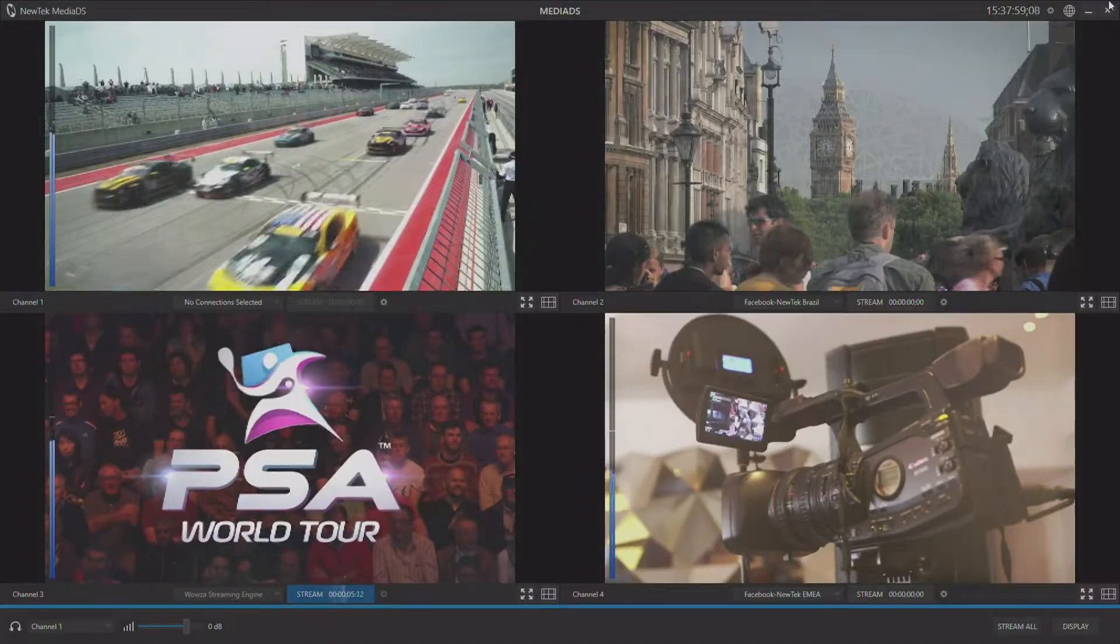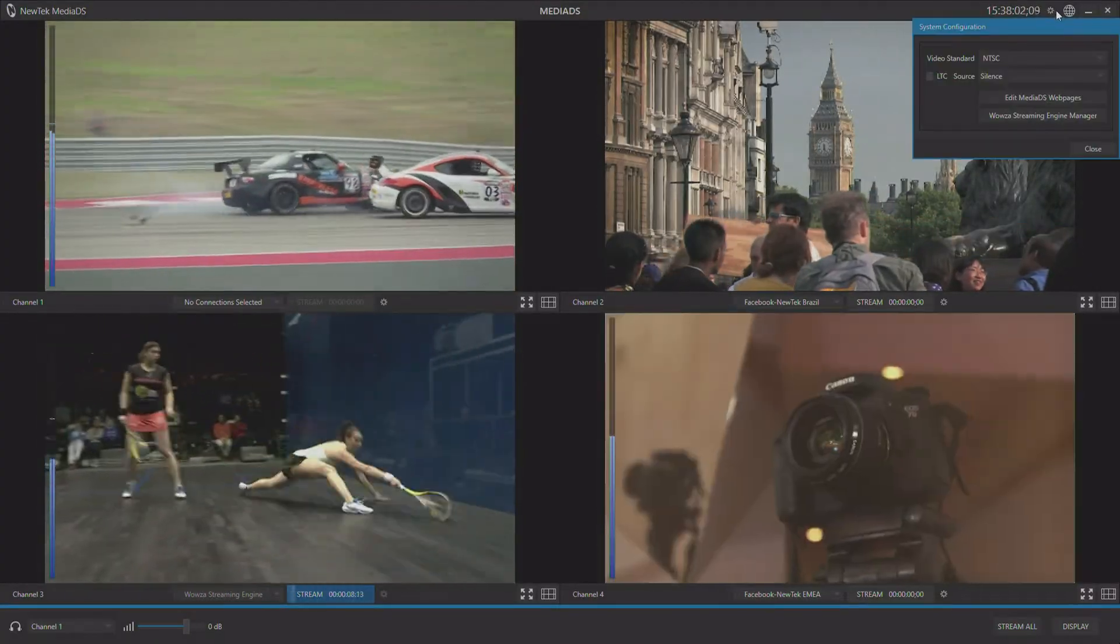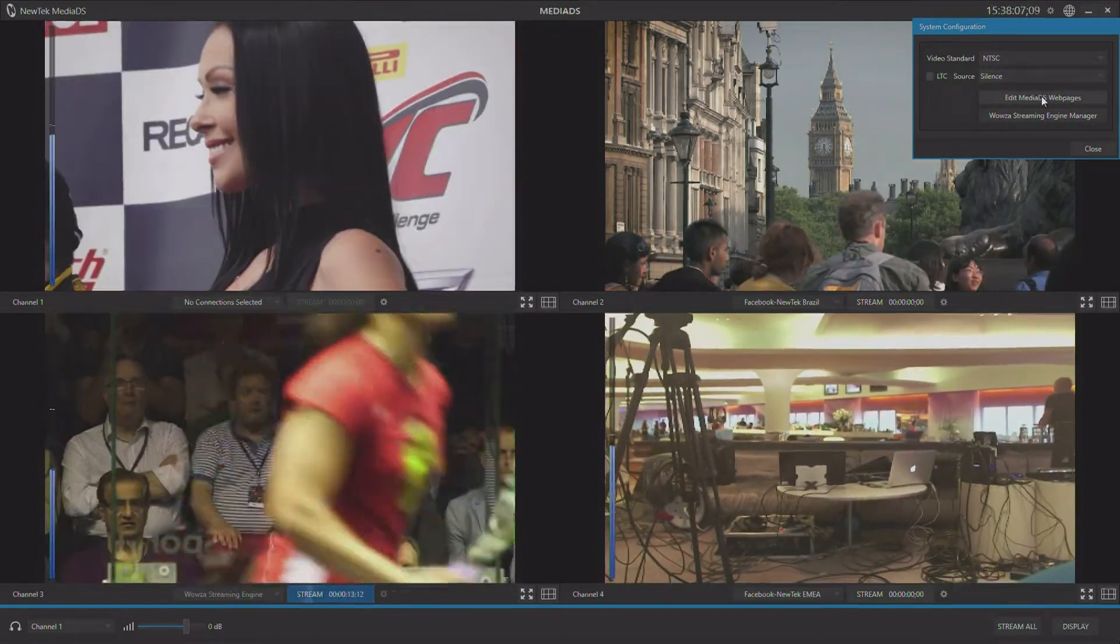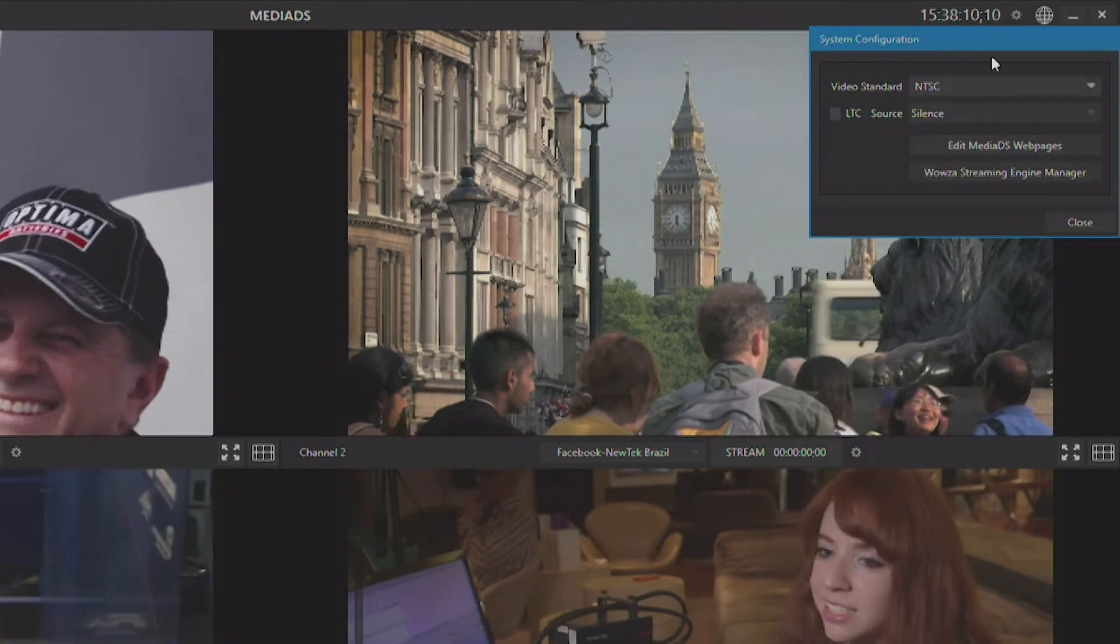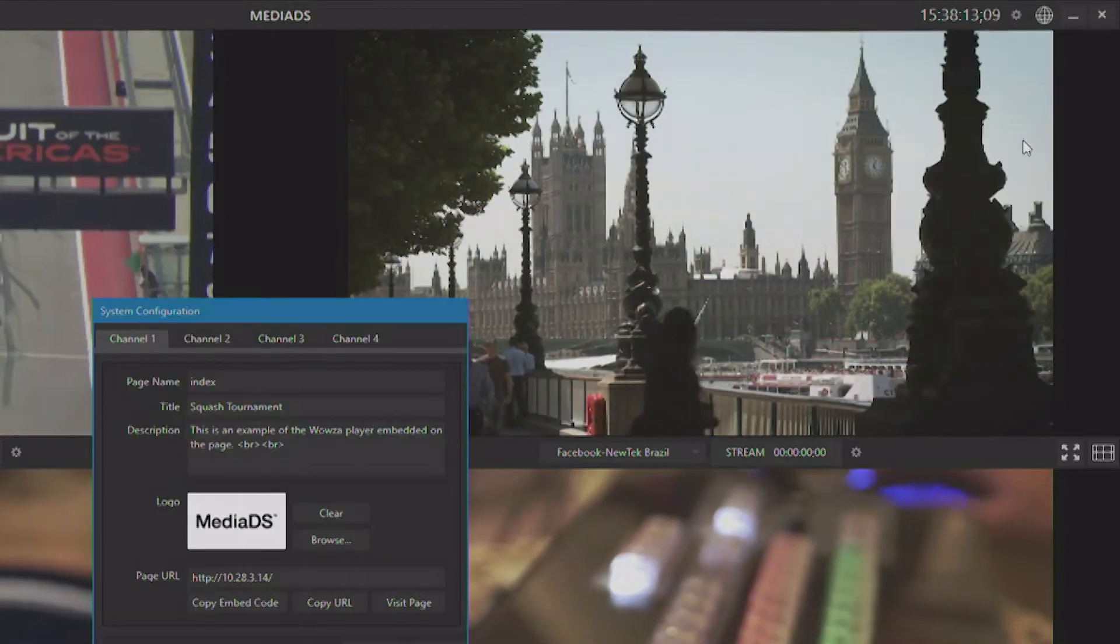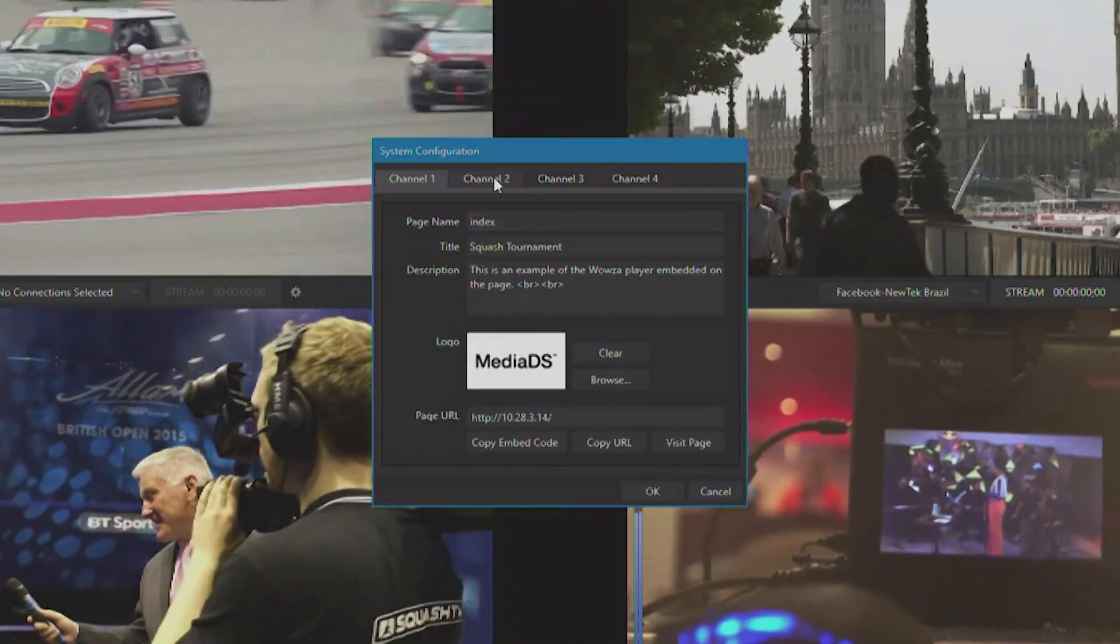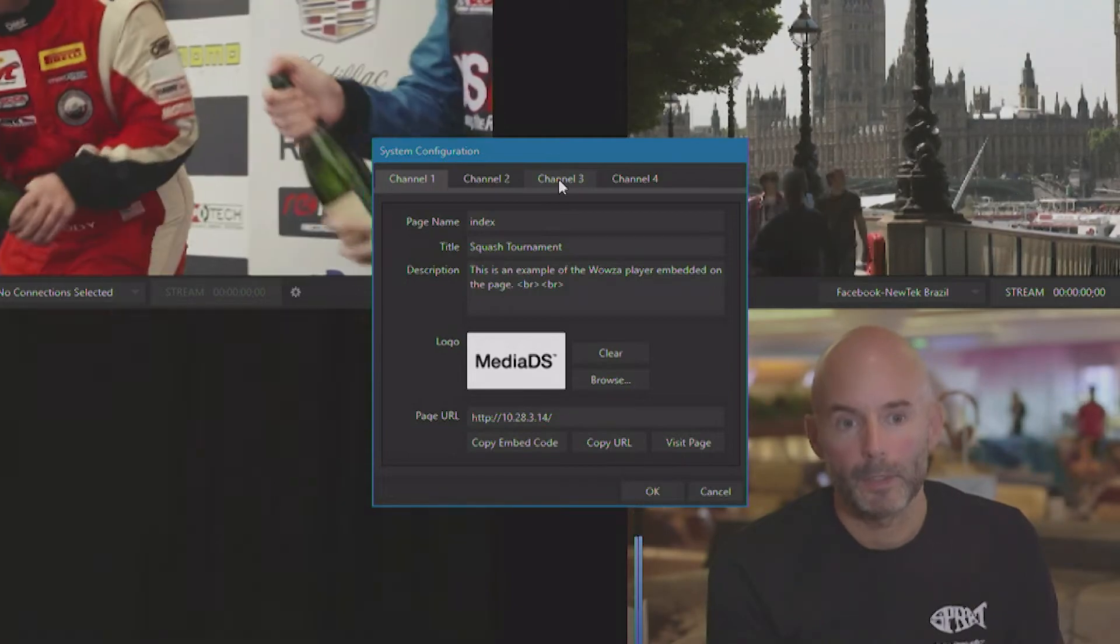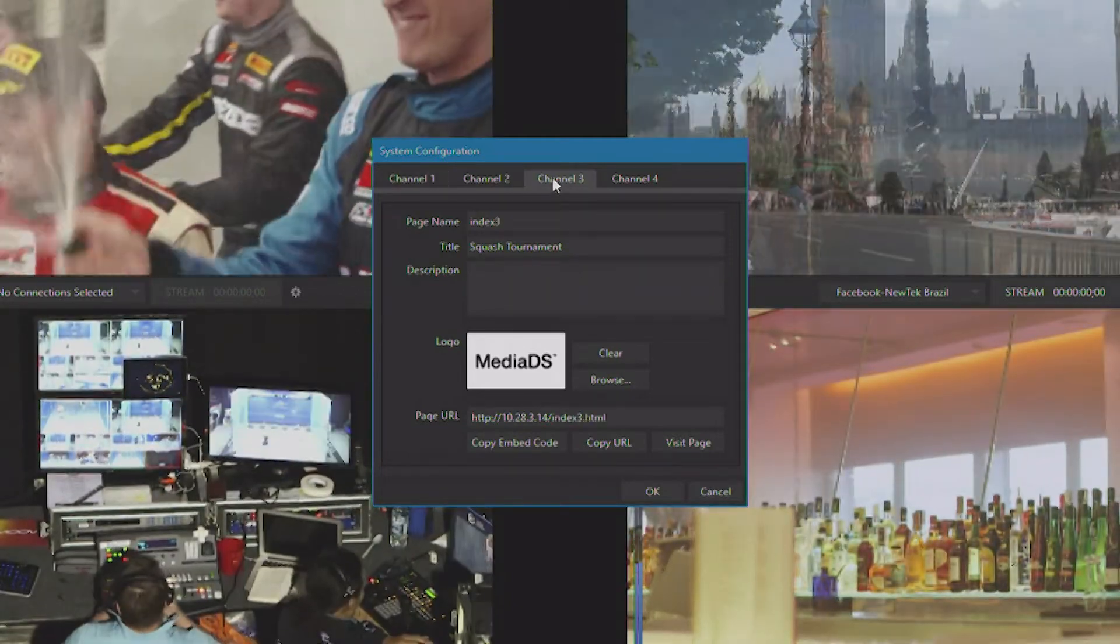Now, typically, if you use a CDN, they provide an embed code for you to be able to host the player within a web page. MediaDS offers that as well. You can simply click the gear up here and choose Edit MediaDS web pages. You'll see all four channels of your MediaDS here, and I happen to be streaming the squash tournament on channel three.